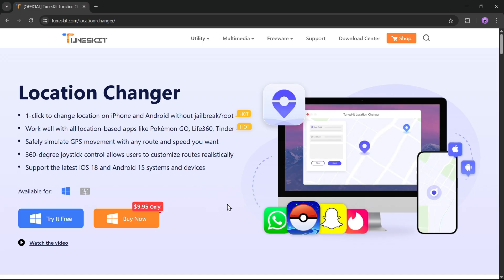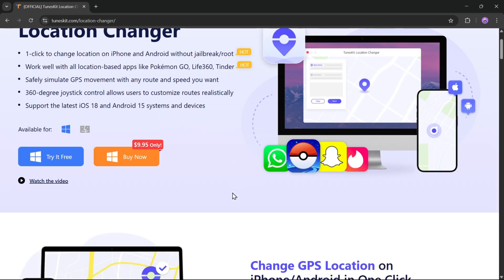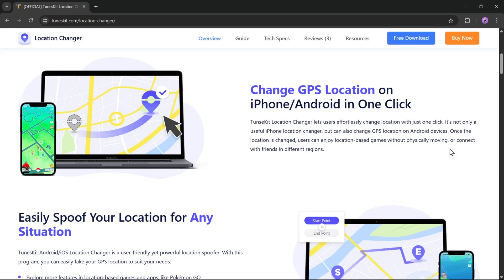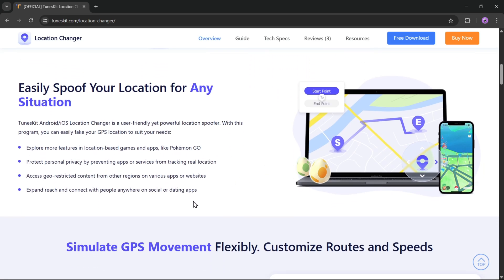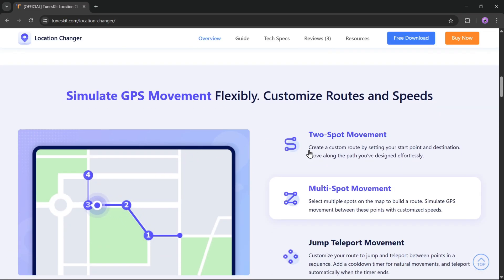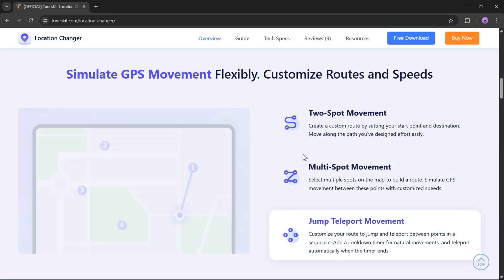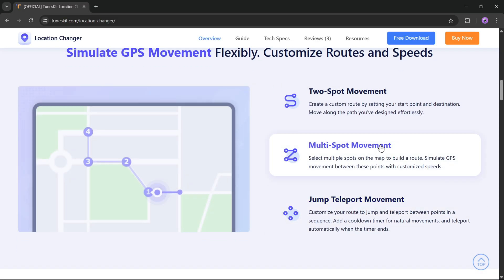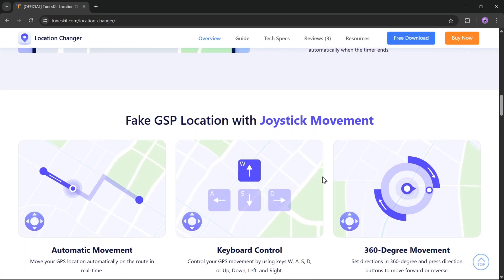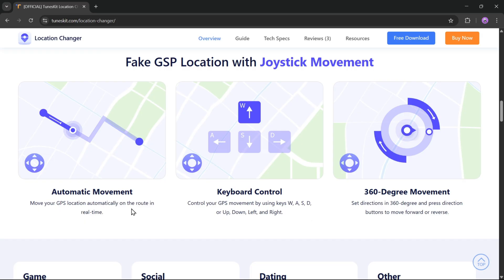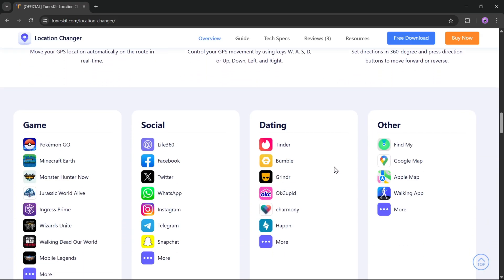Whether you're playing Pokemon Go, using Tinder, or just trying to stay off the radar, this tool supports the latest iOS 18 and Android 15 systems and devices, which means you can change your GPS location on iPhone and Android with just one click. You can easily spoof your location for any situation and protect personal privacy by preventing apps or services from tracking your real location. You can expand your reach and connect with people anywhere on social or dating apps, simulate GPS movements, customize routes and speeds, and there are a lot more cool features.